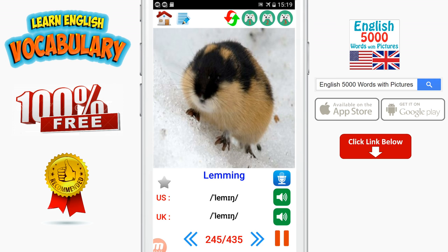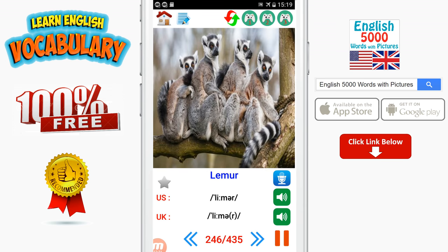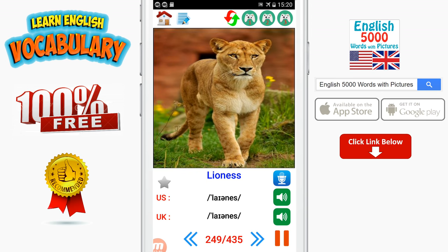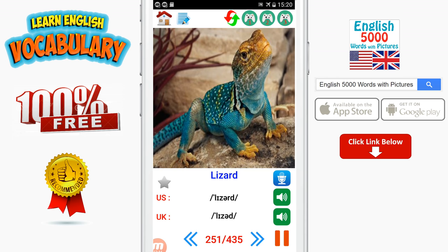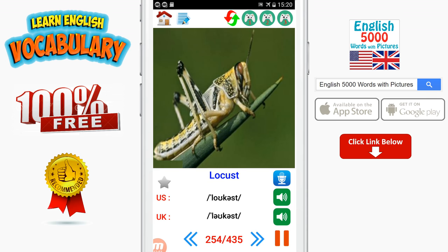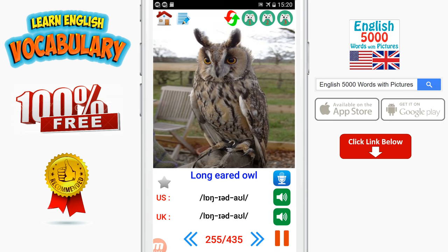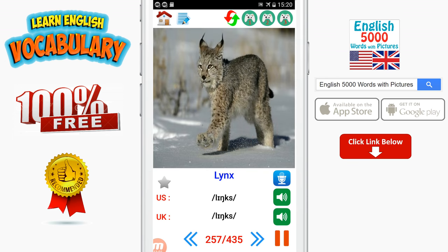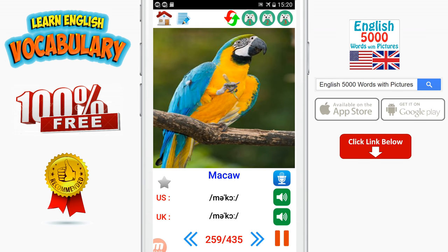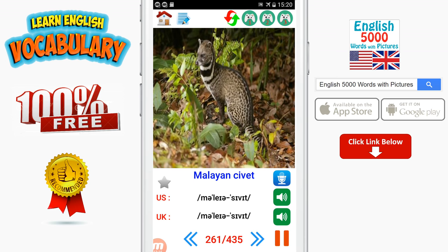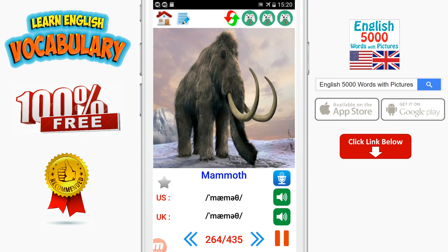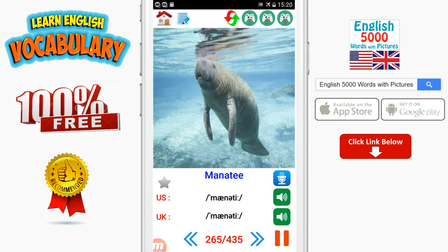Lemming. Lemur. Leopard. Lion. Lioness. Lionfish. Lizard. Llama. Lobster. Locust. Long-eared owl. Louse. Lynx. Macaroni penguin. Macaw. Magpie. Malayan civet. Male. Mallard. Mammoth. Manatee. Mandrill.